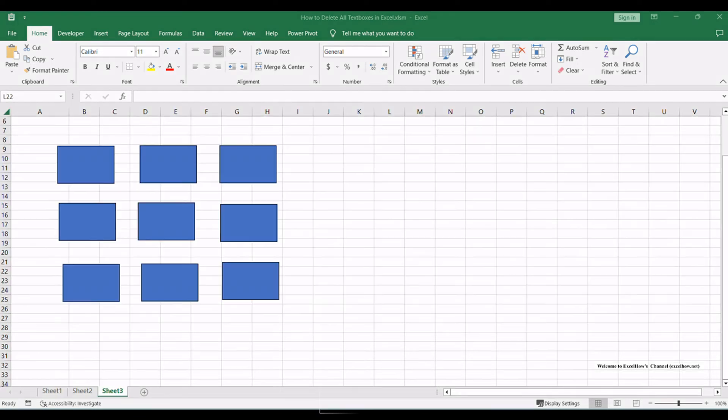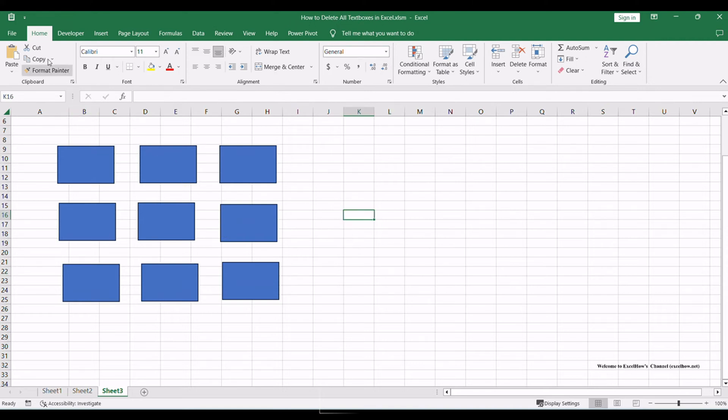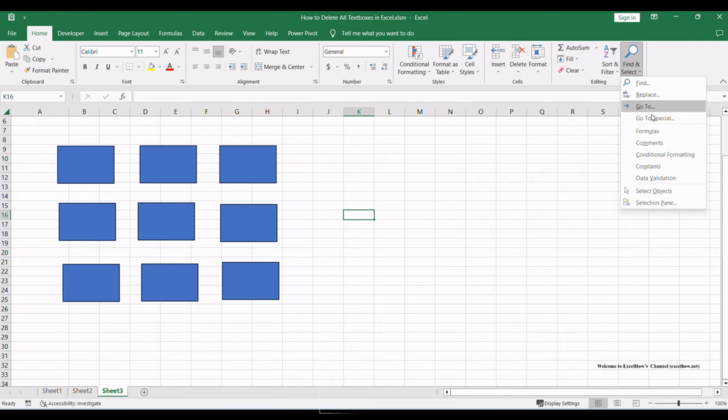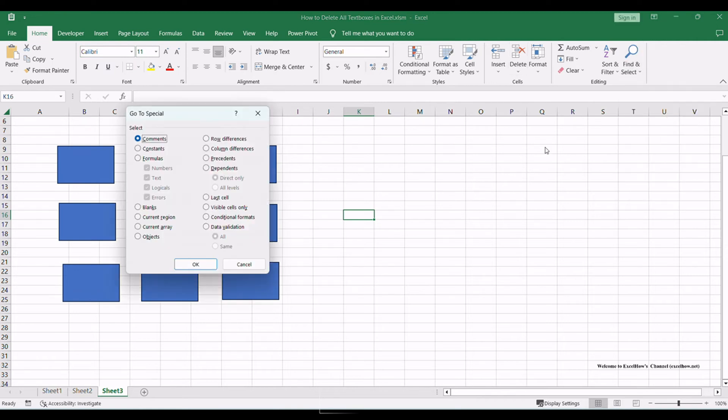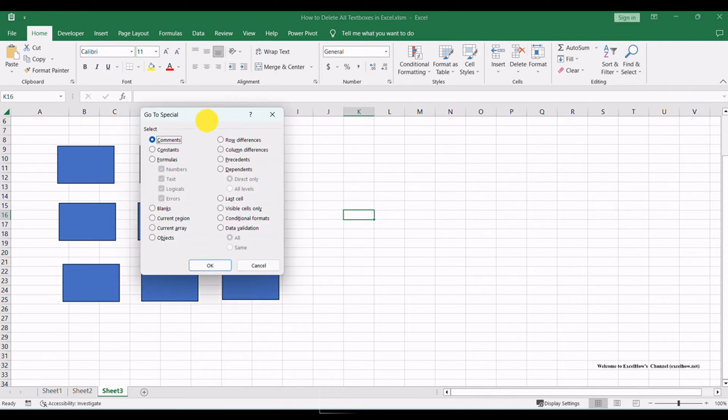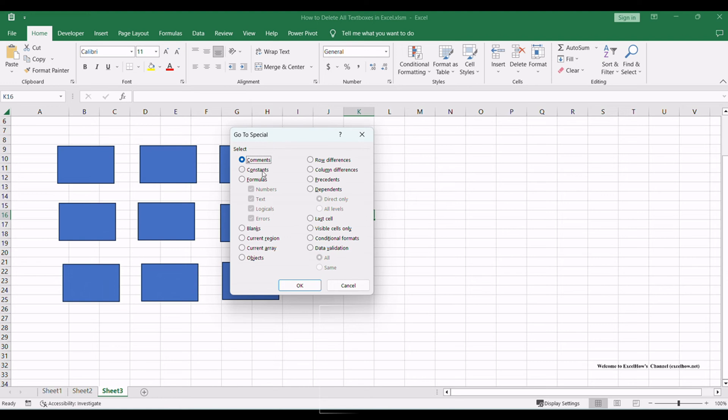First, open the Excel workbook containing the worksheet with the text boxes you want to delete. Go to the Home tab, click Find and Select under the Editing Group, and select Go to Special from the menu list. The Go to Special dialog will open.